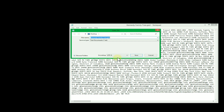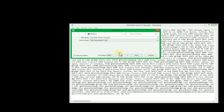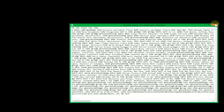Then choose Save As. In the Save window, change the encoding at the bottom of the screen to ANSI. You can then add a notation to the file name so you know the difference. Then press Save, and now you can close the file in Notepad.